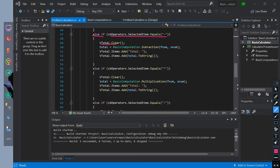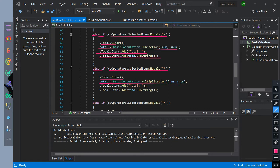The total will be equal to the value of the basic computation subtraction method. Check if combo box selected item is equal to subtraction; if it is true, v total items will clear. We call total equal to the value of the basic computation multiplication method with the parameter of fnum and snum. This means the total will be equal to the value of our assembly method. Then we add item total string text in vtotal, and add item total converted to string in vtotal.